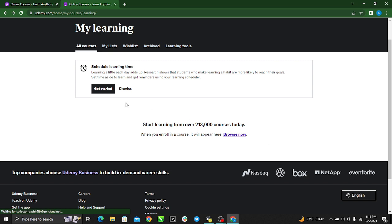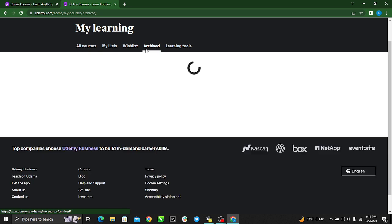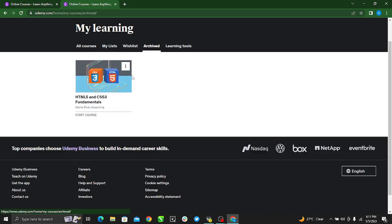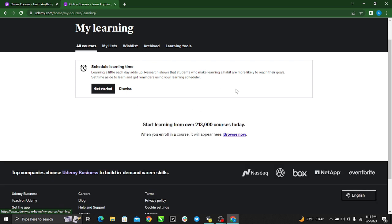So see, I went back to my all courses and I can't find the course anymore. But if I want to see the course, you can just see these headings and just click archived, and you see the course you archived. You can go back to unarchive so that you can just start learning.